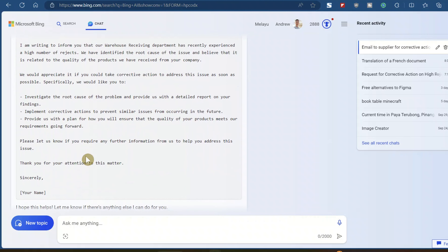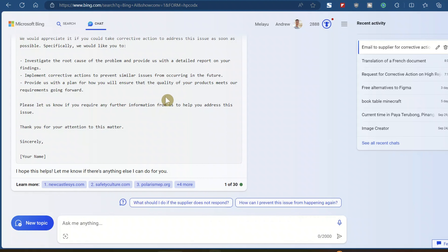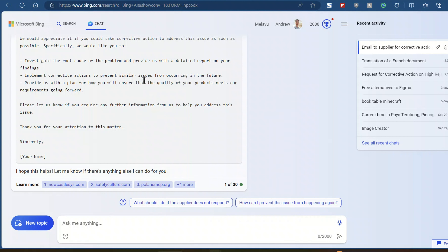Next, in business communication — especially if you do international business — you will tend to work with people from different countries. So if they send you an email or you are CC'd on an email in a different language, let me show you how great these tools are. Sometimes you just get a screenshot to your WhatsApp or whatever, so just screenshot it.